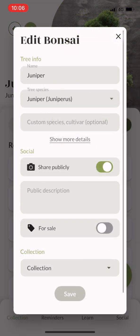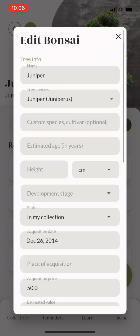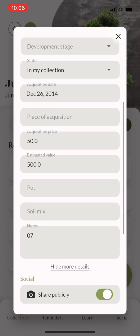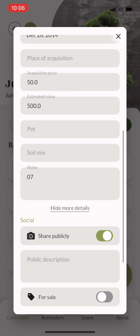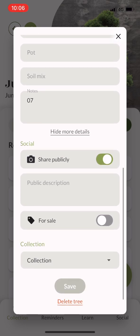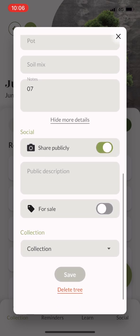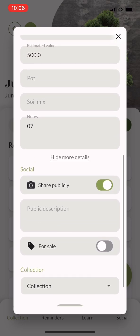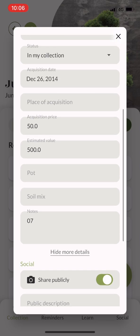On the tree page you can also add in more information. There are more fields for you to fill in — you can also add some notes and keep track of what soil mix your tree was planted in, for example.